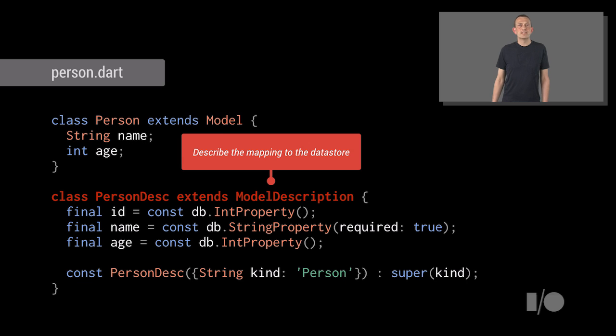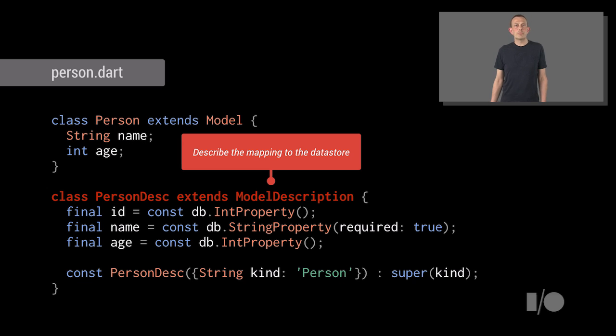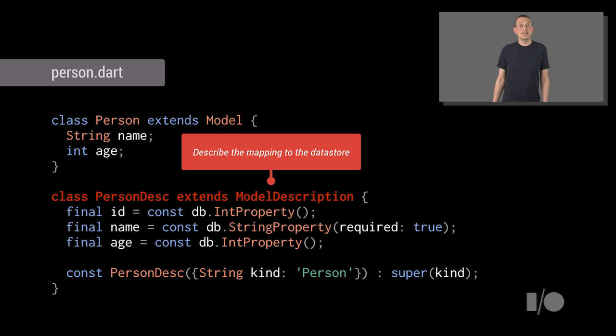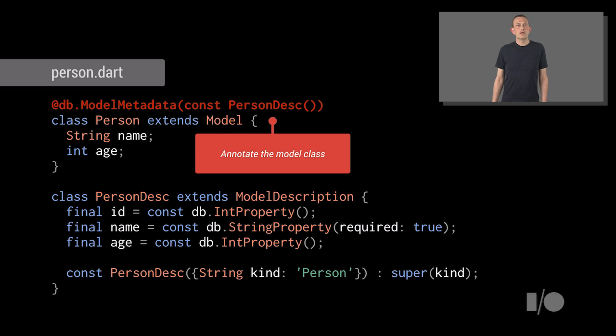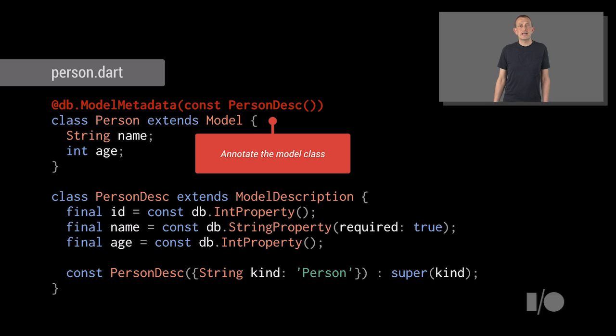Note, this defines the types used in the data store. It can also be used to define additional information, like whether the property is mandatory and whether it should be indexed in the data store. With this model description in place, the model class is annotated with the description, and the class definitions are all set.